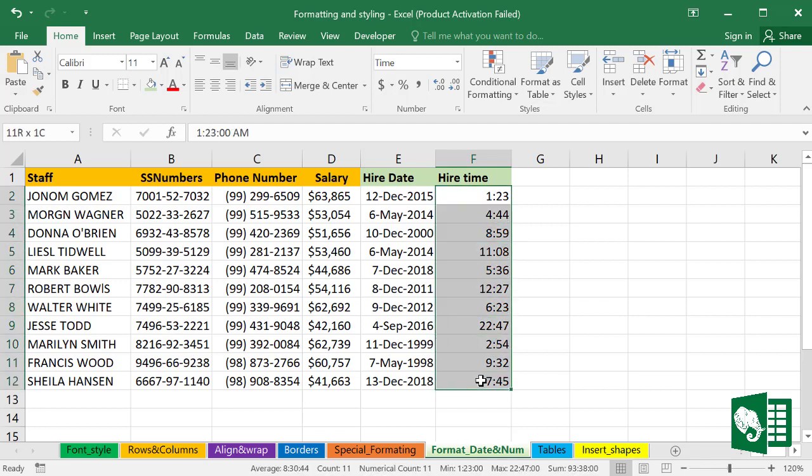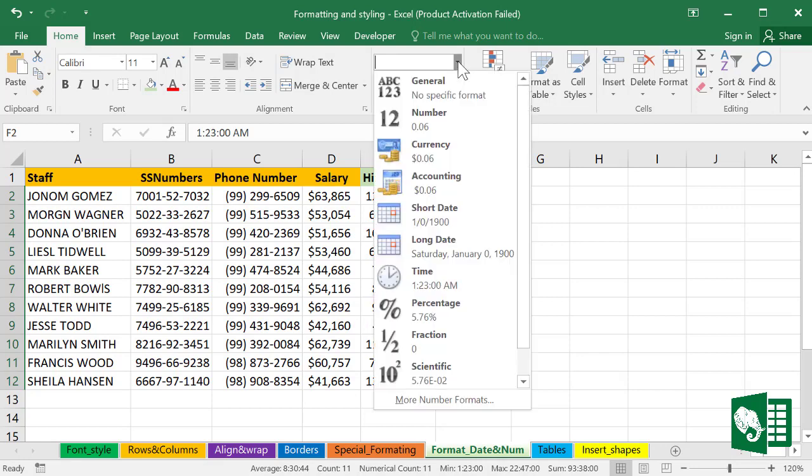There is a short format here in the General tab. We can select that.